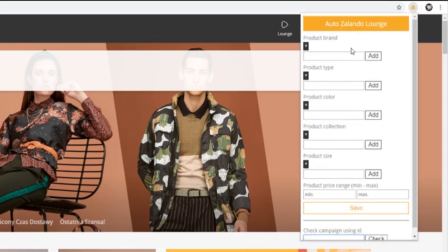You can filter by brand, type, color, collection, size and price range. Please also note that newer versions of this extension will have better filtering based on grouping, which should be explained upon release of the improved filtering.